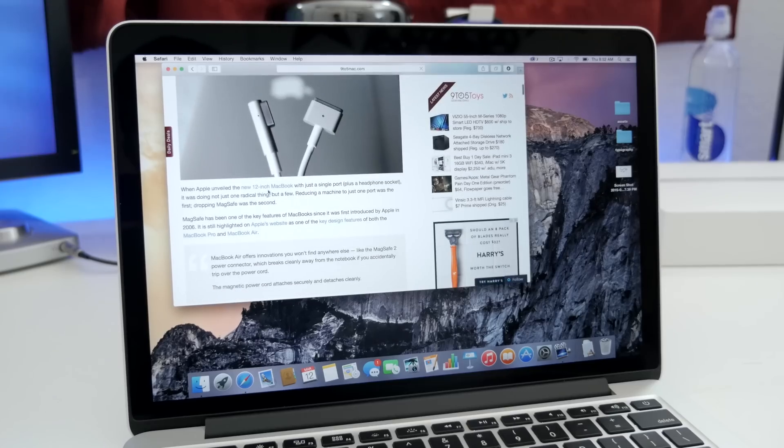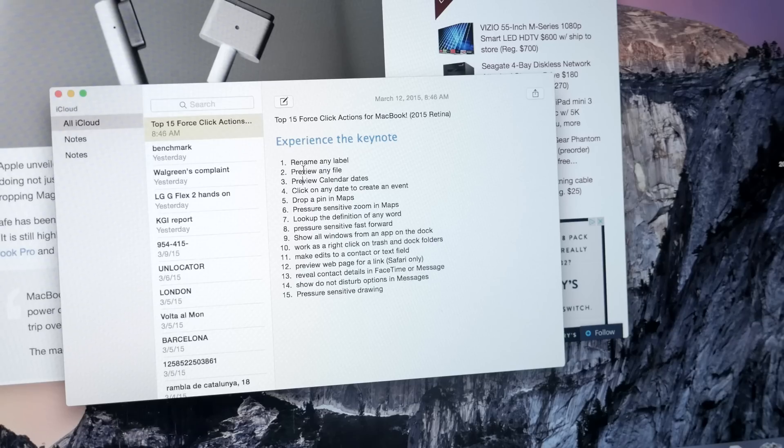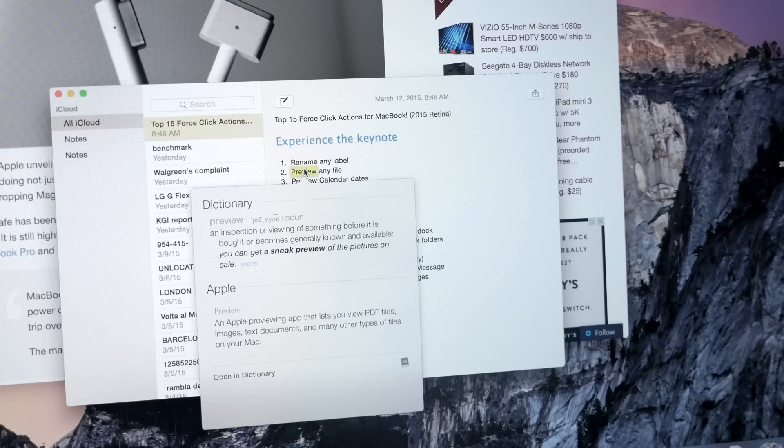Seven, look up definitions. This one's pretty straightforward. If you force click on any word anywhere, it will pull up the definition of it.